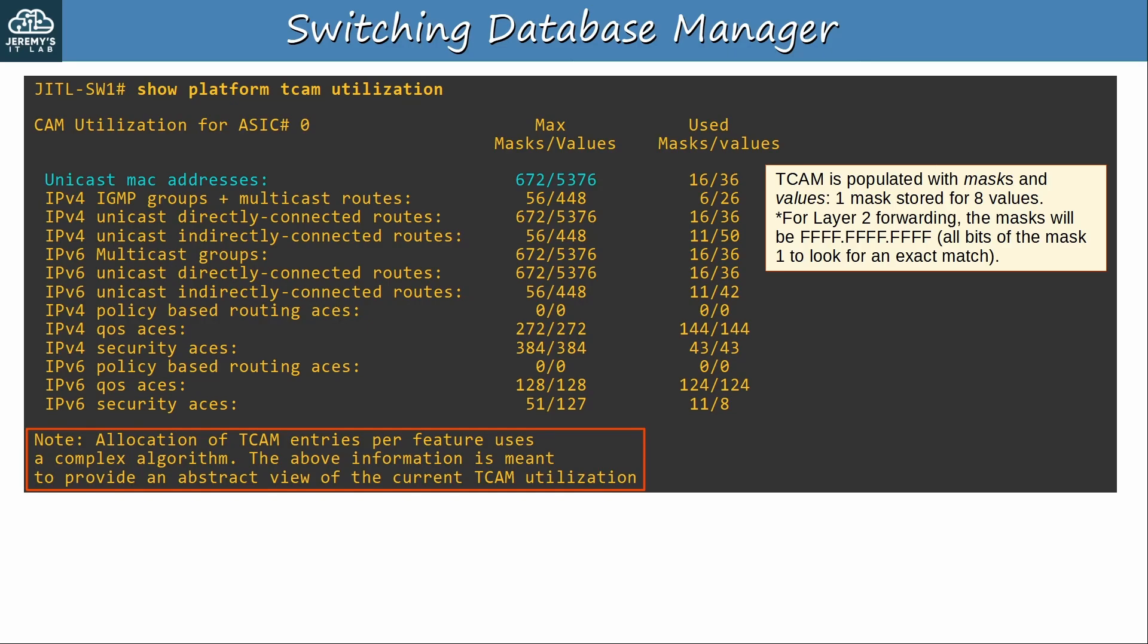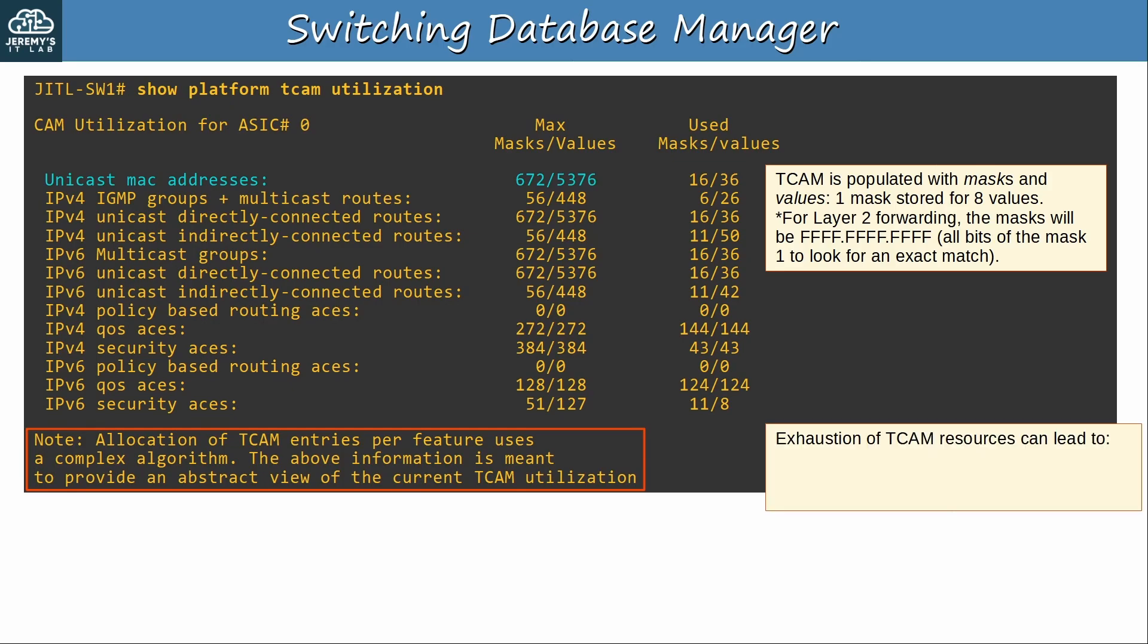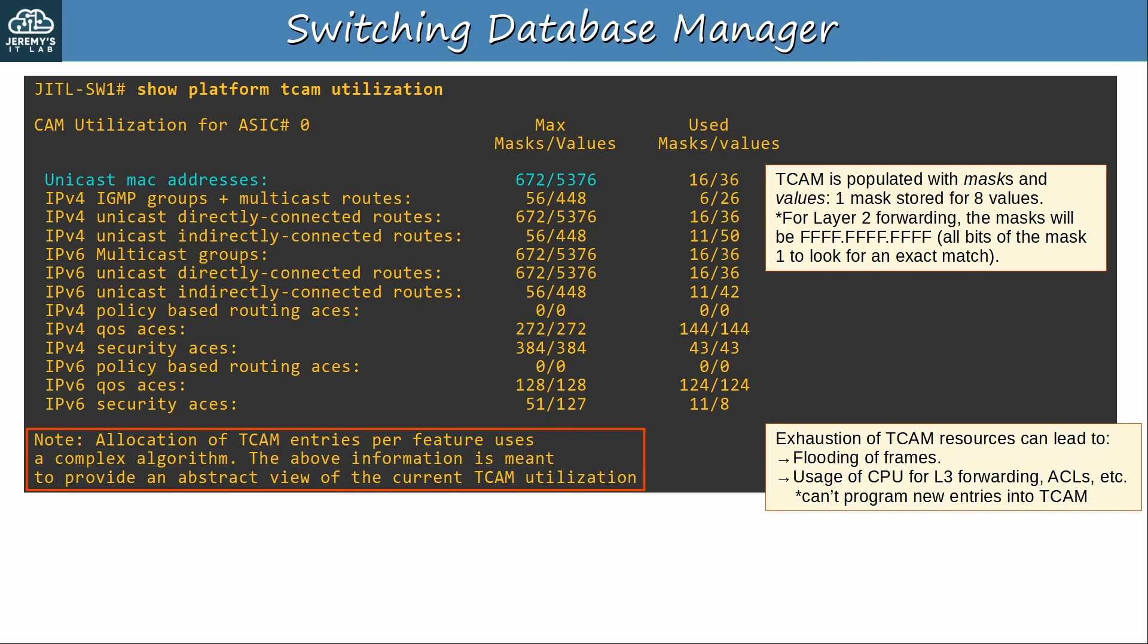Okay, now what happens if a switch uses all of its TCAM for a particular feature? What if it can't hold any more MAC addresses or any new routes in its TCAM? Exhaustion of TCAM resources can lead to, for example, flooding of frames. If a switch can't learn a MAC address, it will flood traffic destined for that MAC address. It can also lead to usage of the CPU for layer 3 forwarding, ACLs, etc. It can't program new entries into the TCAM, so the CPU has to do the work, which as you know is much slower.